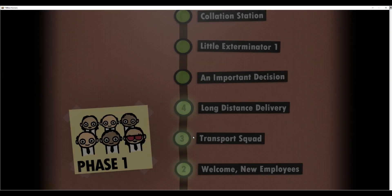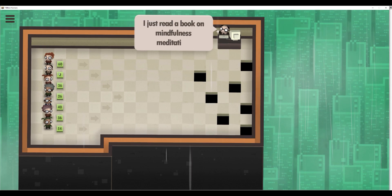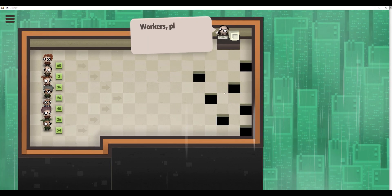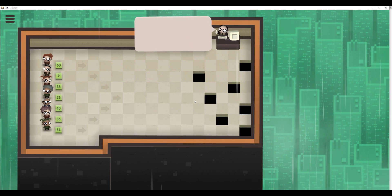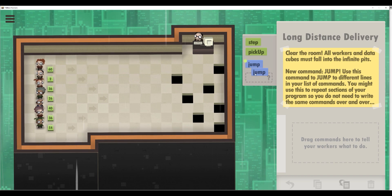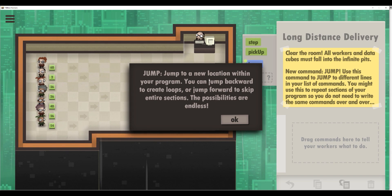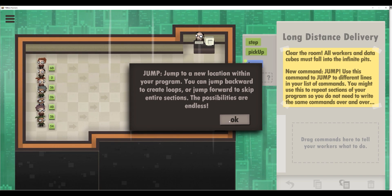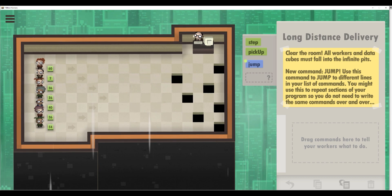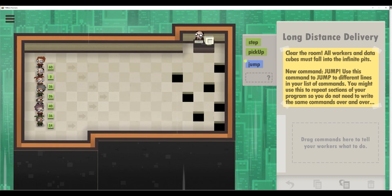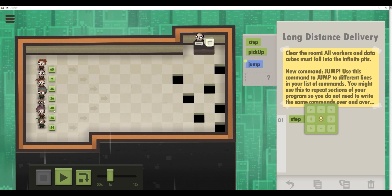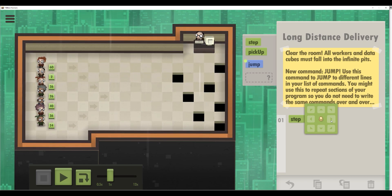As you can see, slowly we are using more and more code. We cannot always use step, step, step — it will be so long. As you understand, we should use a loop. We will get the loop function a bit later. Let me skip over the story — we get the command jump. What is jump? Let me check. You just drag and drop it here and you'll see what jump does. Jump is actually like a loop — this is really important for us.